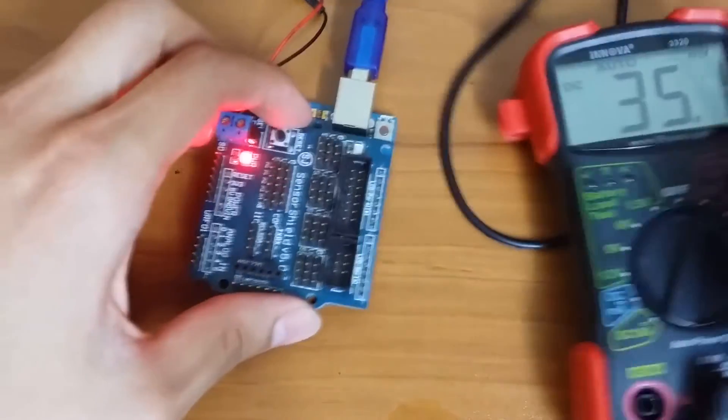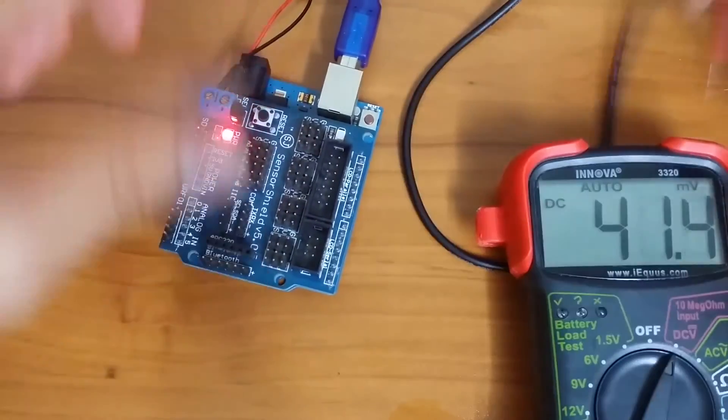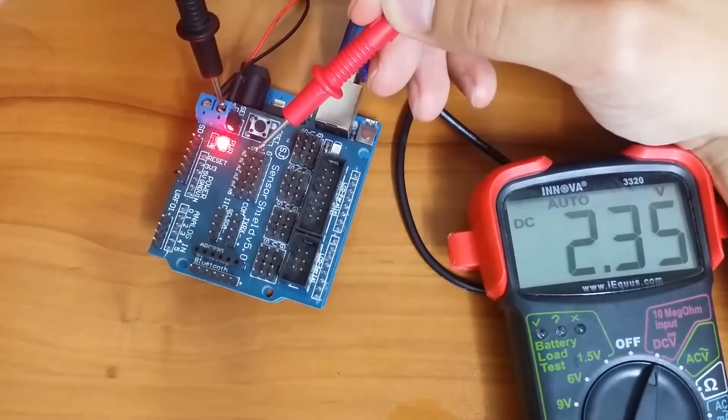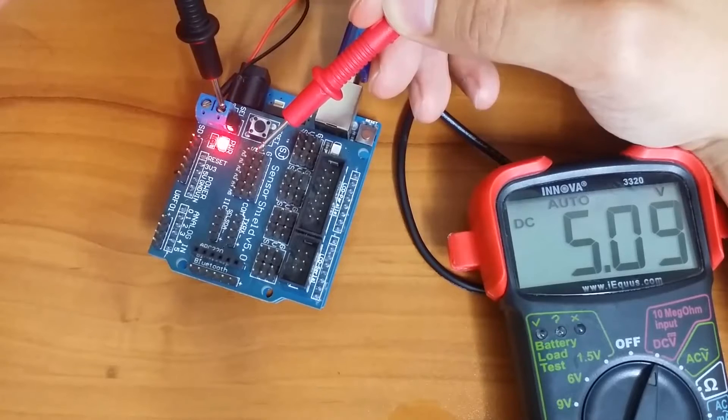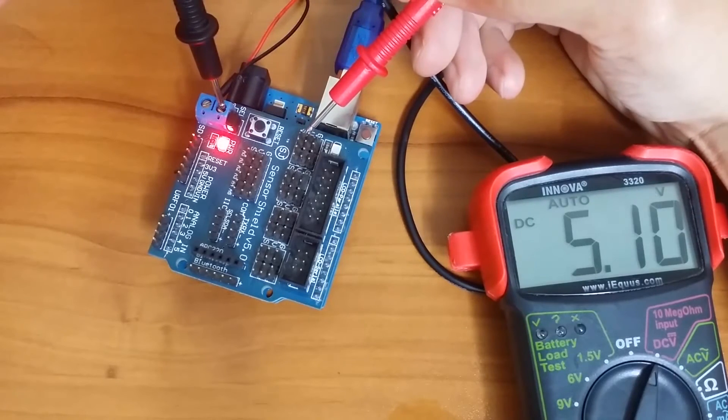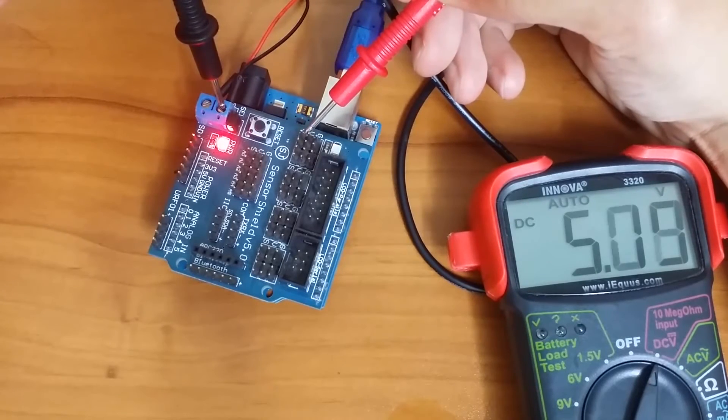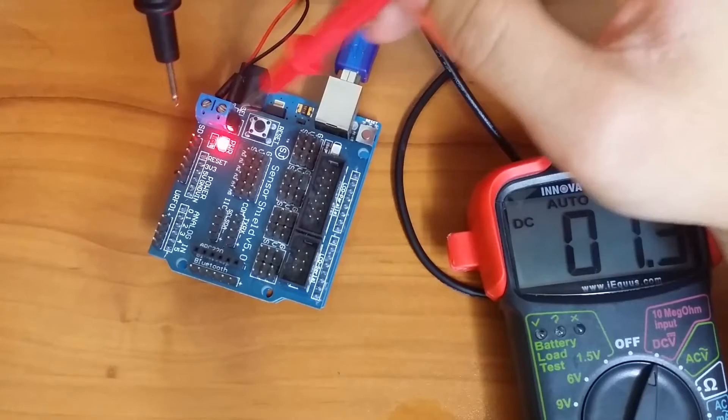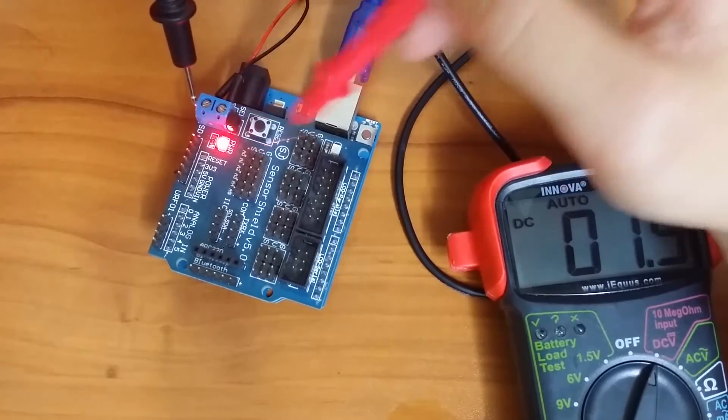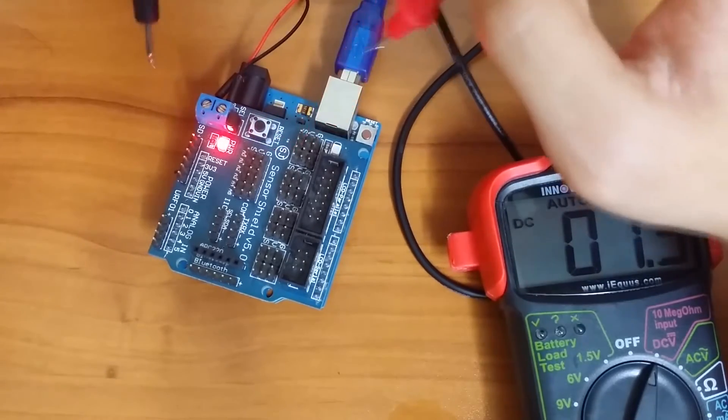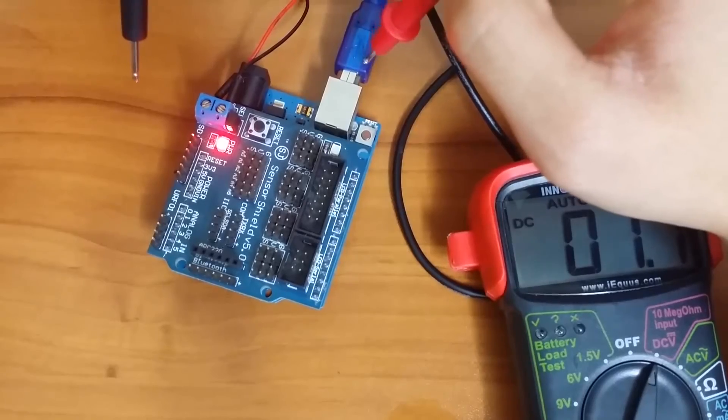Again let's measure the voltage. So here we still get five volts and here we also get five volts. So with the pin connected, both of these will get the same five volt supply from the Arduino power supply.